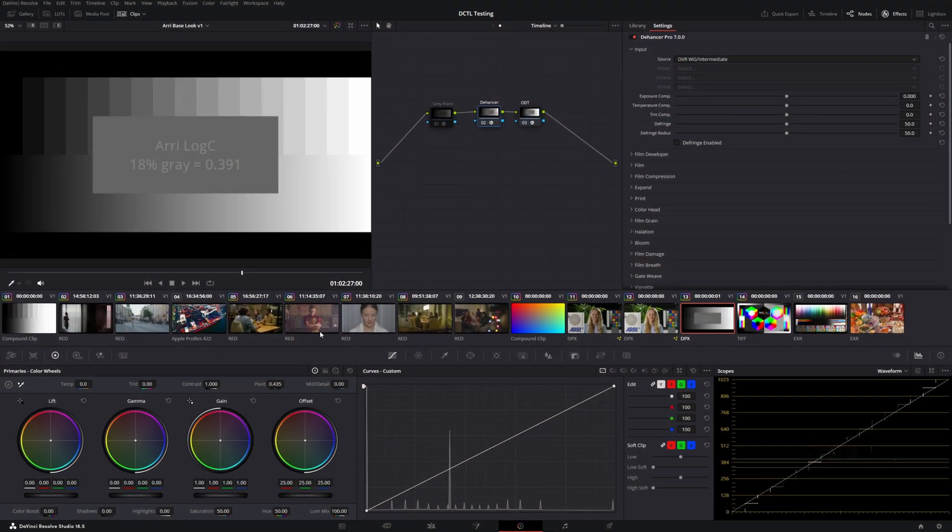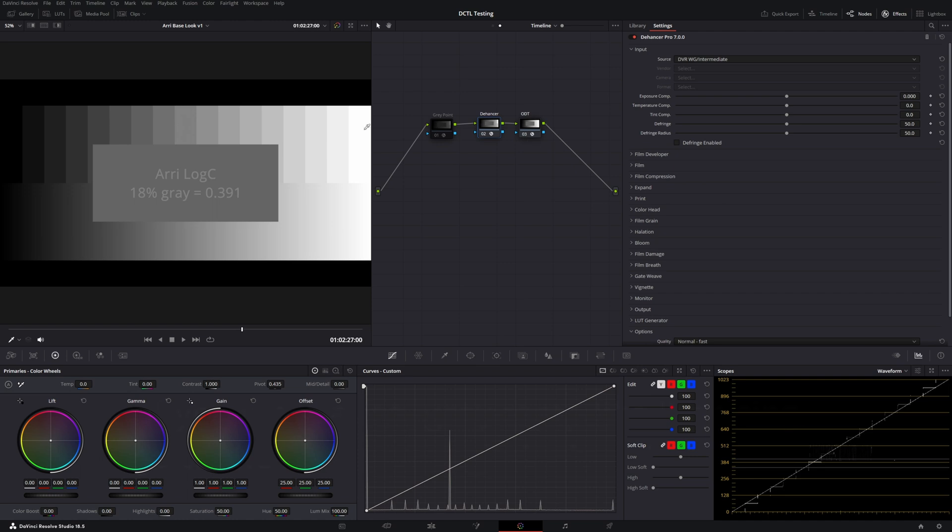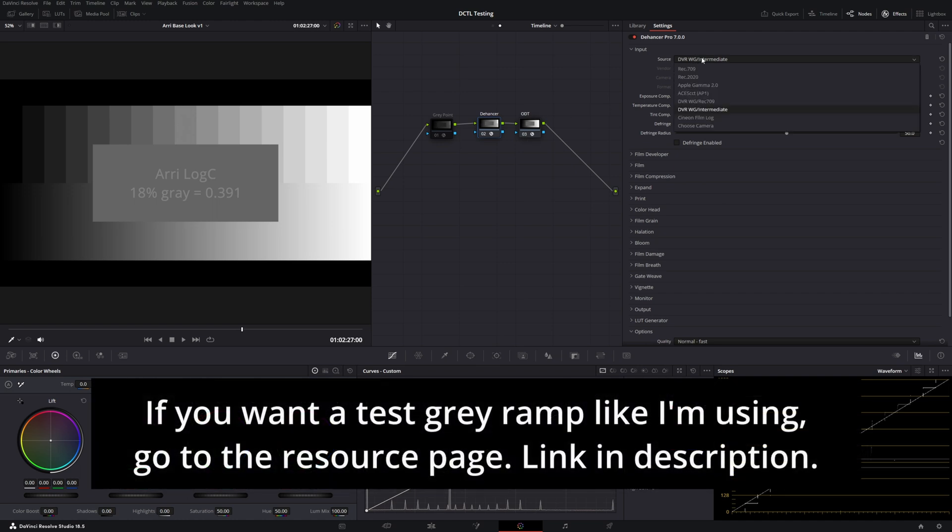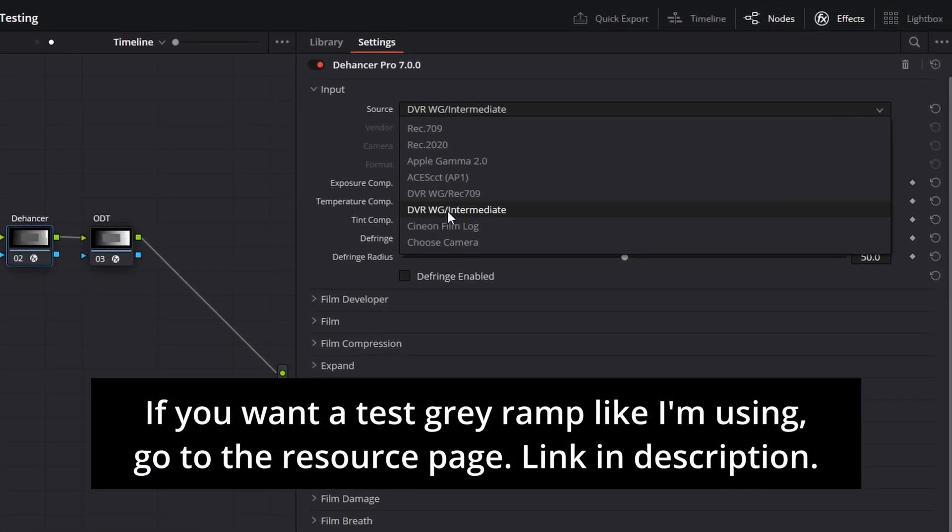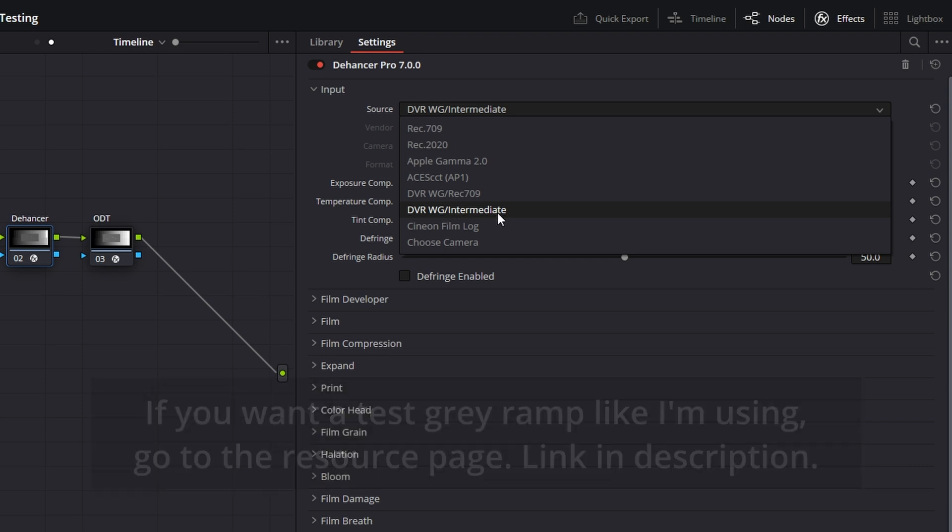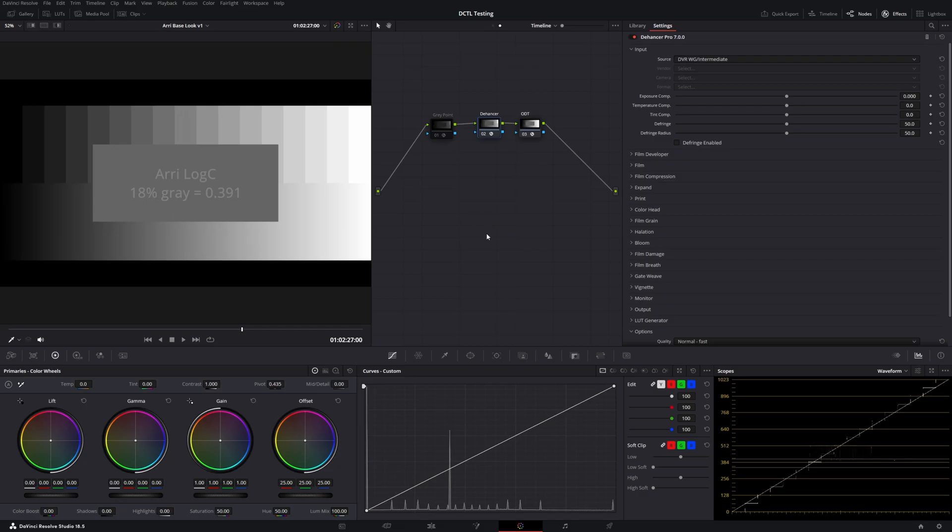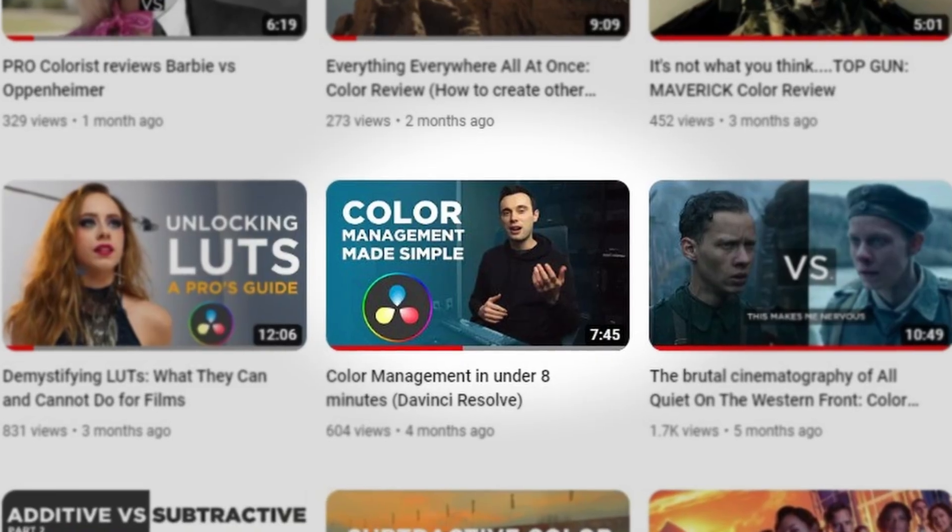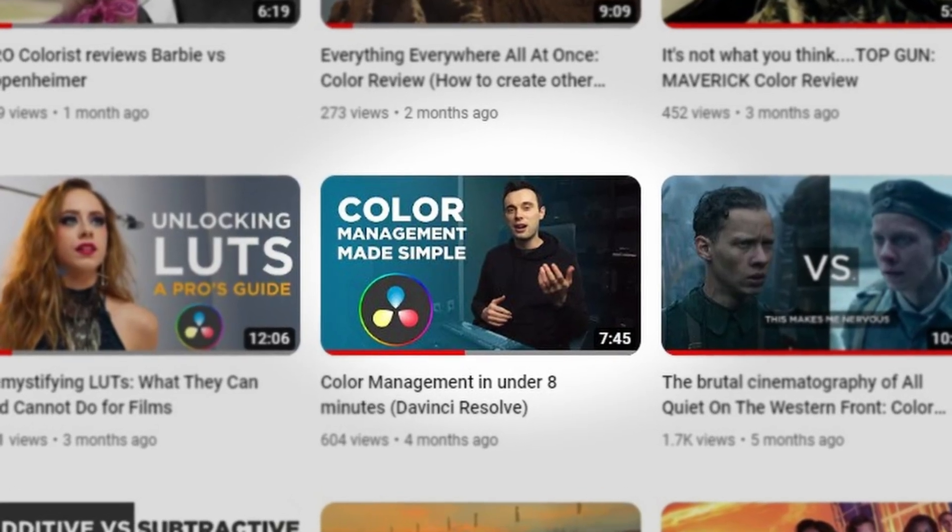So here we've got a little basic testing timeline and I'm actually going to hide the clips for this bit. So here we have Dehanser and the only thing I have going on is just some basic color management. So this is working in DaVinci wide gamut. You'll see that I've set Dehanser to be expecting DaVinci wide gamut and DaVinci intermediate on the way in. If you're new to color management, take a look at some of my other videos. That's a bit of a longer topic than we have time to cover today.